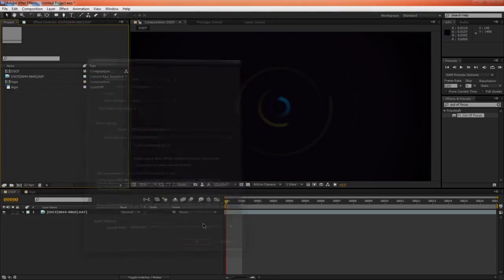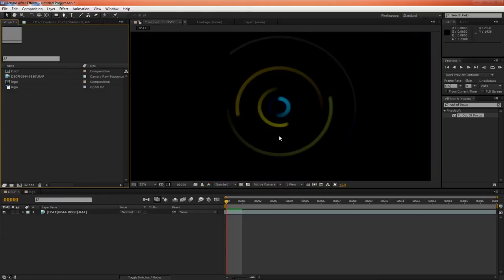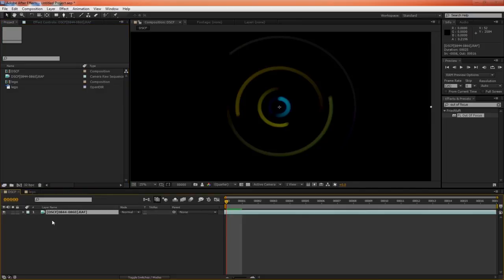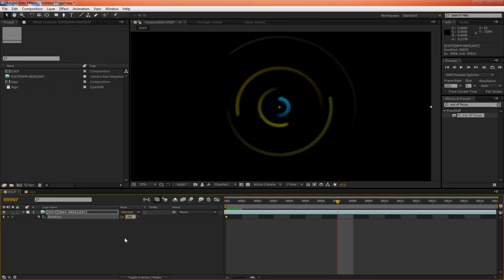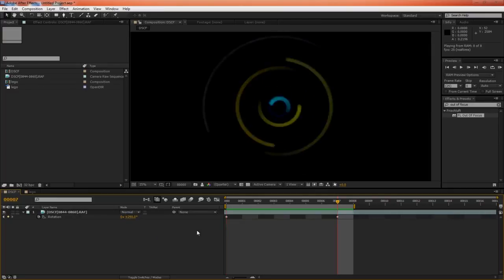And now we can set some rotation, maybe 290 degrees, whatever. Now we've got some motion graphics elements.